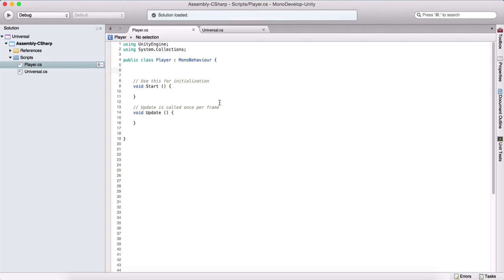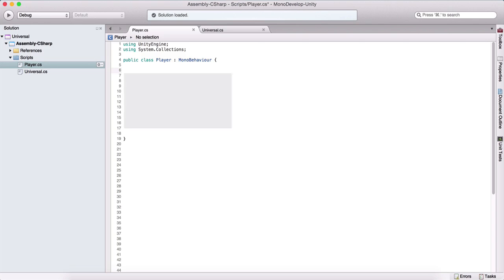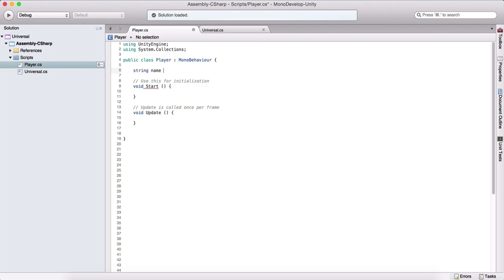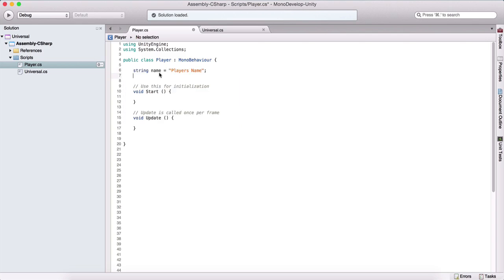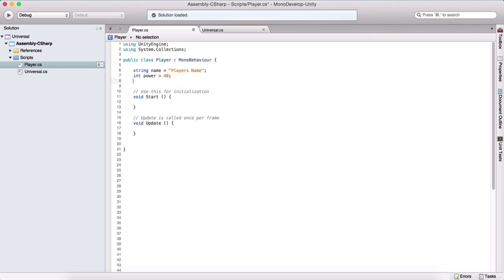To make this more understandable, classes can have properties and those properties are the variables of the class. Here we have a class named player. Let's say that player has a property string which is a name — this will be the player's name. That player will also have a property int called power, let's say 40, and another int property called speed, let's say 30. So these are the properties of our player.